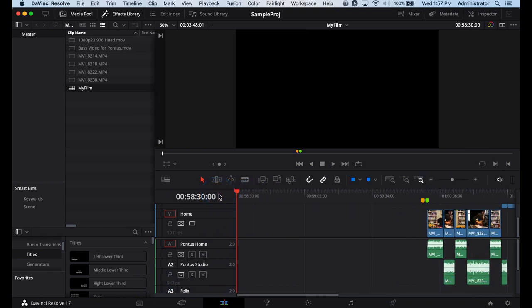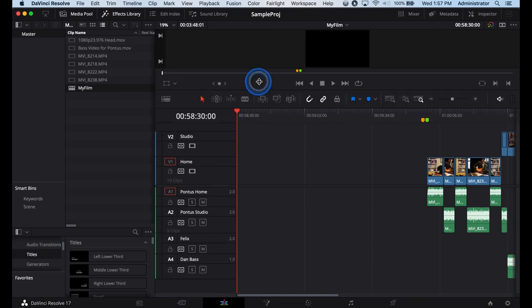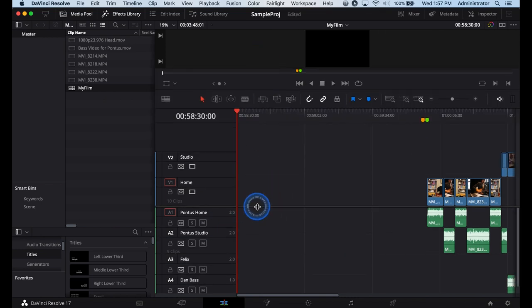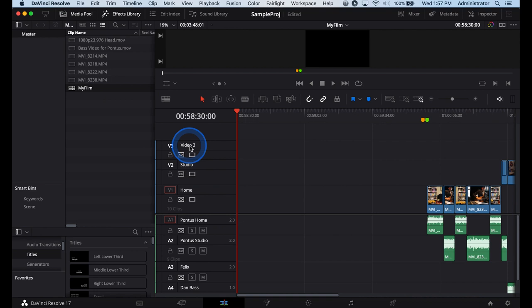Inside of this we need to create 1 minute of bars and tones. We need to create a slate or a title card that has information about the film, the frame per second, the director, etc. We also need to create an academy leader that contains the 2 pop. So what we'll do is we'll create a new track. We're going to do bars and slate.